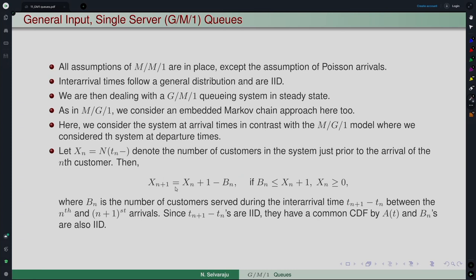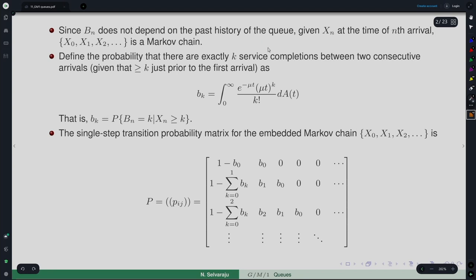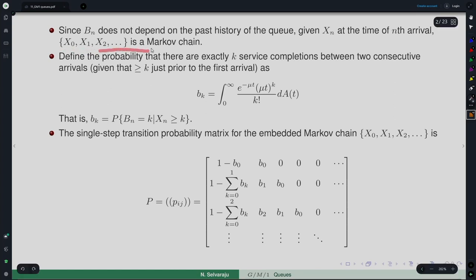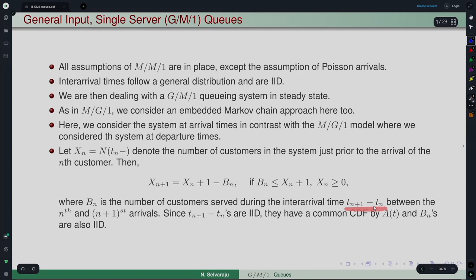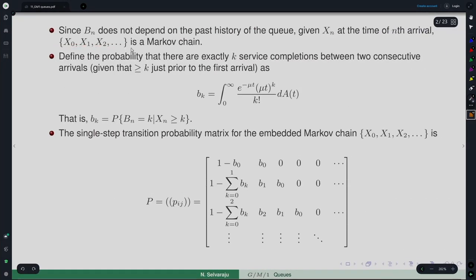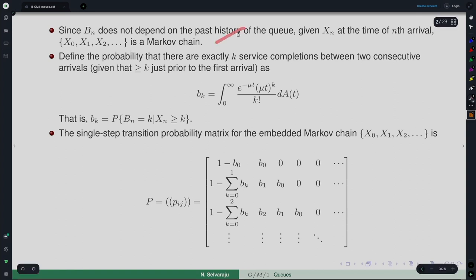Since the inter-arrival times t_{n+1} − t_n are iid, they can be represented by a generic random variable with common CDF A(t), the arrival time distribution. Because the inter-arrival times are iid, the b_n's are also iid. Is this relationship a Markov chain? Yes — b_n does not depend on the past history of the queue. Given x_n at the time of the nth arrival, x_{n+1} depends only on x_n and what happens during interval [t_n, t_{n+1}], which is independent of the past. Hence this is the embedded Markov chain for this semi-Markov process.